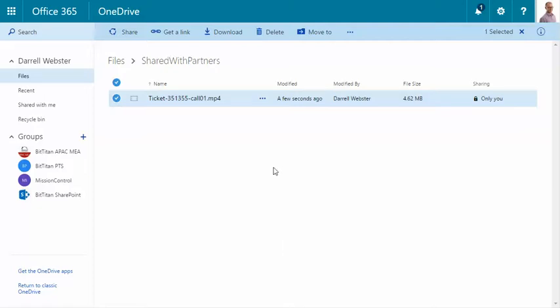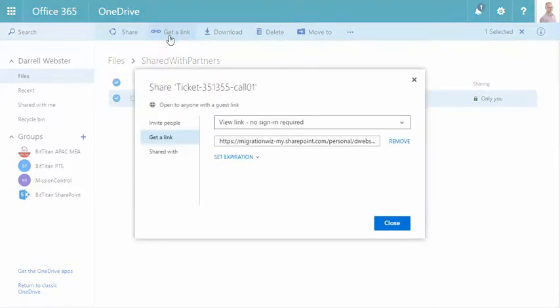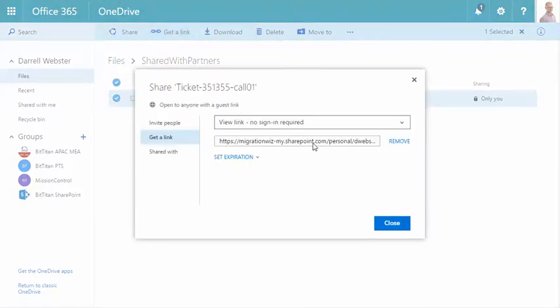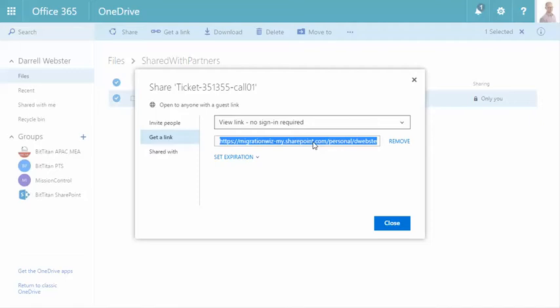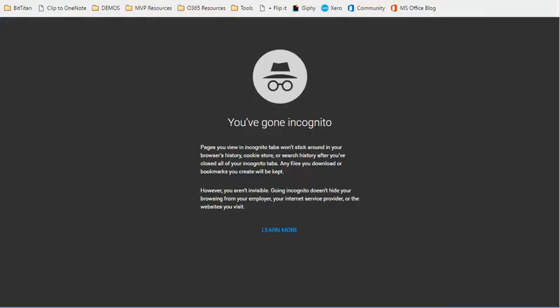I upload a video into OneDrive for Business and I want to share it using a guest link. I've created one of those, no sign-in required. And what I'd like to do is to be able to play it within the browser.